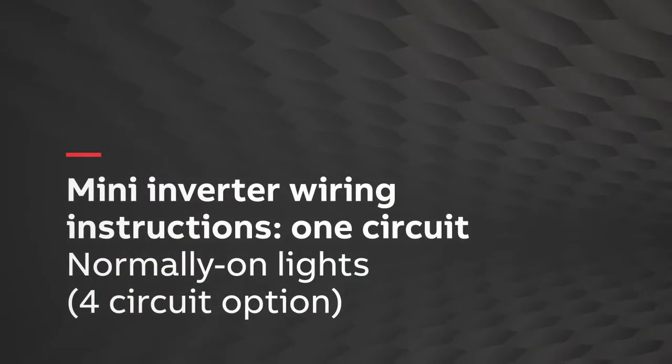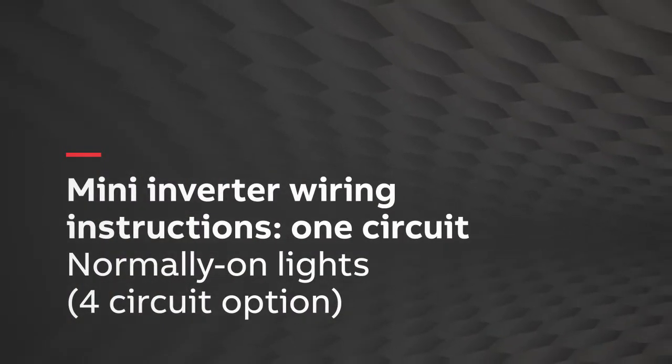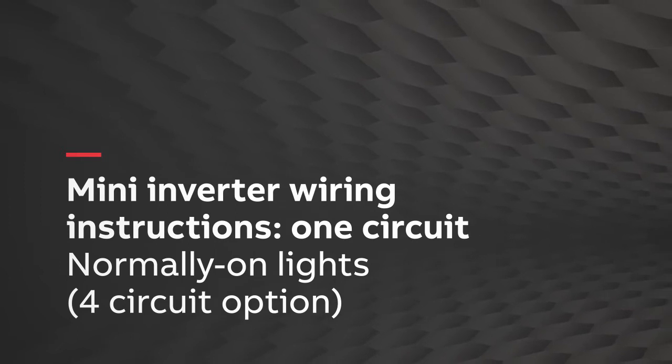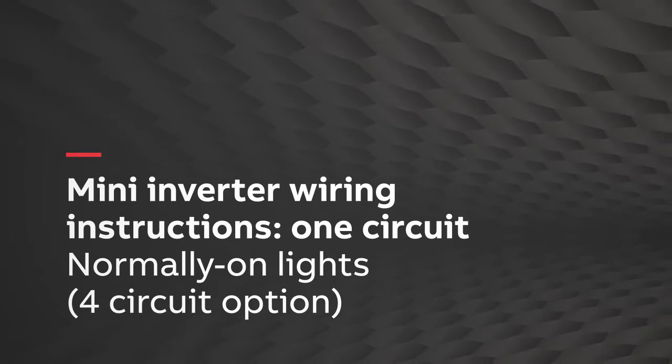Here is how to wire lighting fixtures controlled by ABB's Mini Inverter 0-10 volt dimming control.